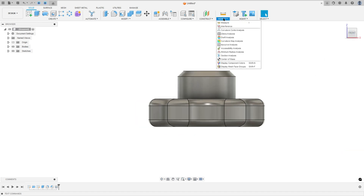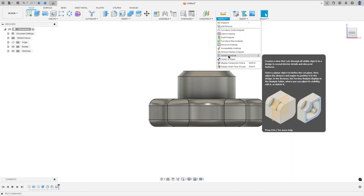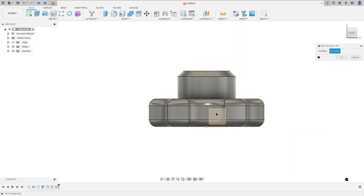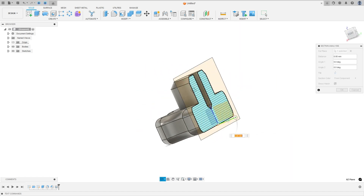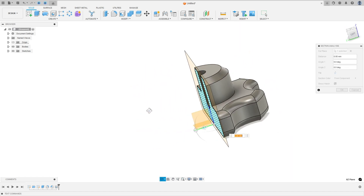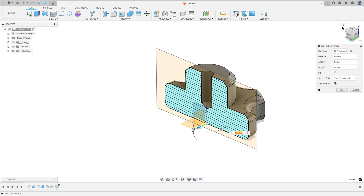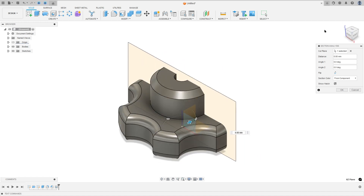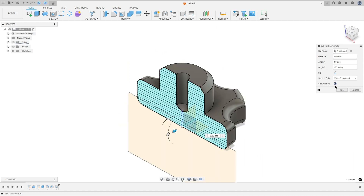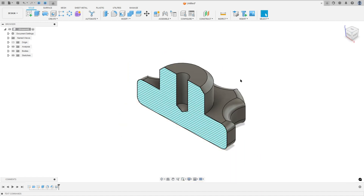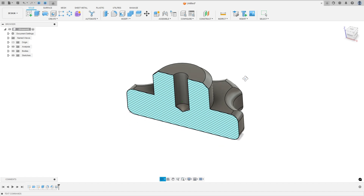Let me show you what we made and flip this to see the result.